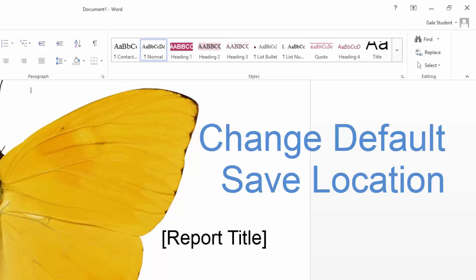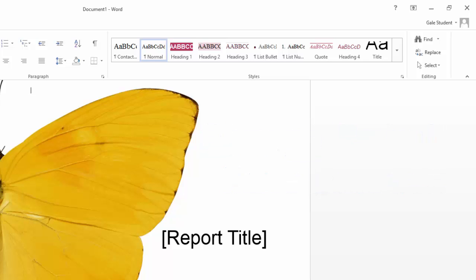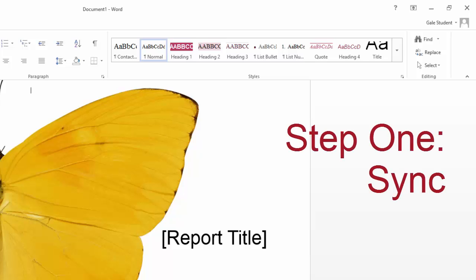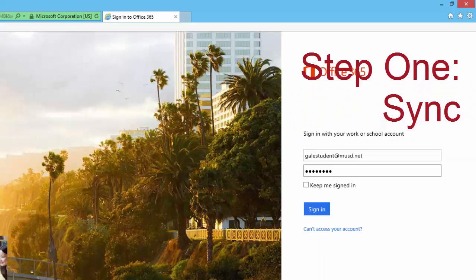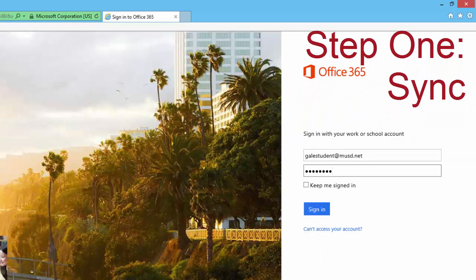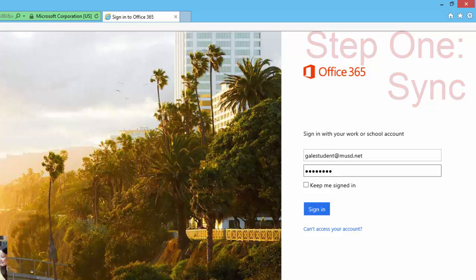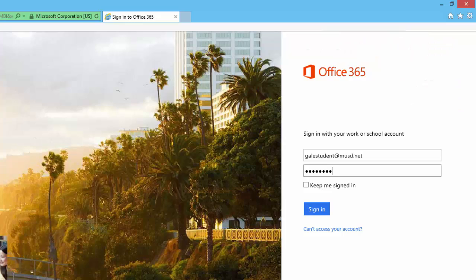We just have two steps to set this up so that it will be easier to do every time you save. Step one, we first log in over here at portal.office.com and sync our OneDrive for Business.